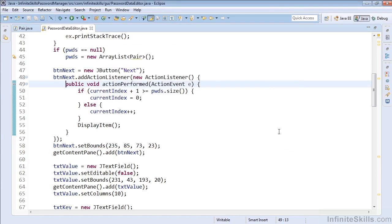So that wraps up our look at refactoring to get local variables to fields, converting anonymous classes to nested, and moving types to a new file.